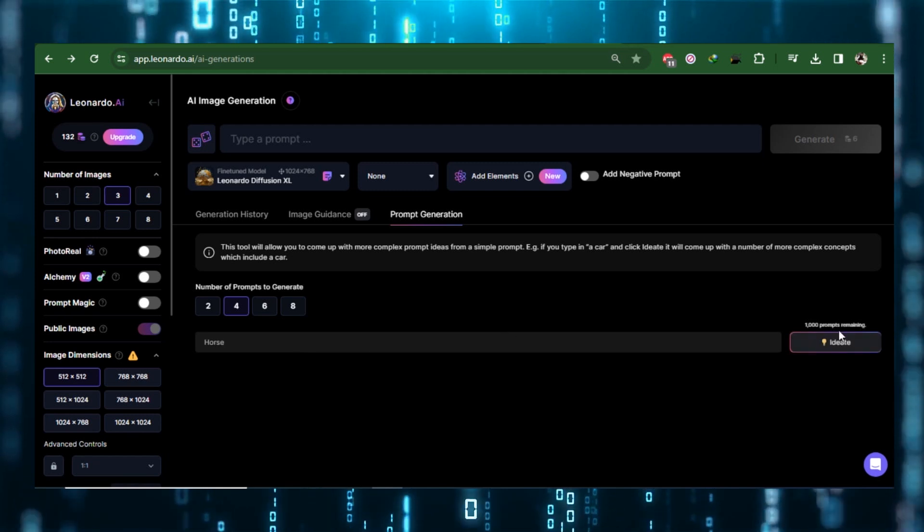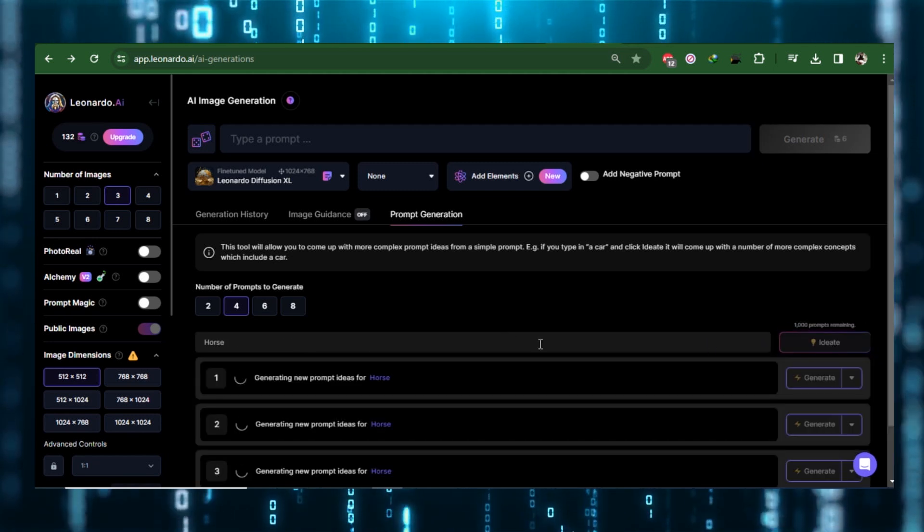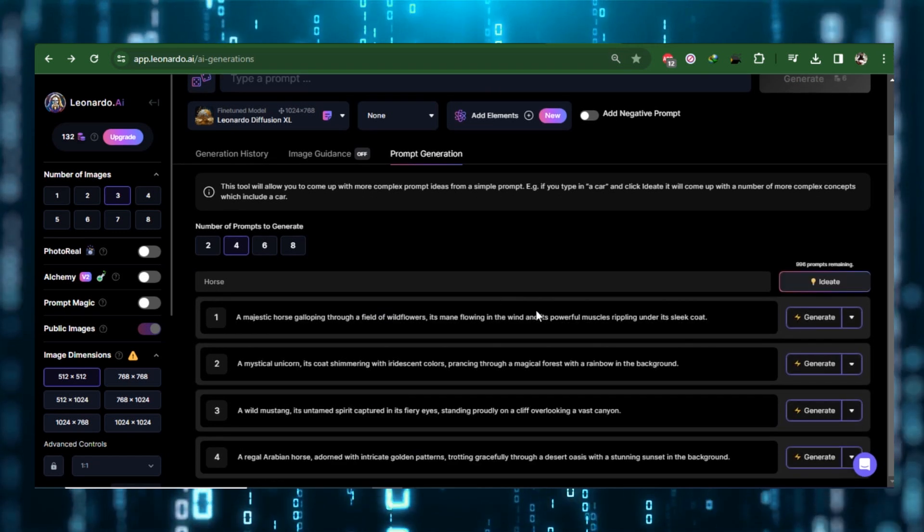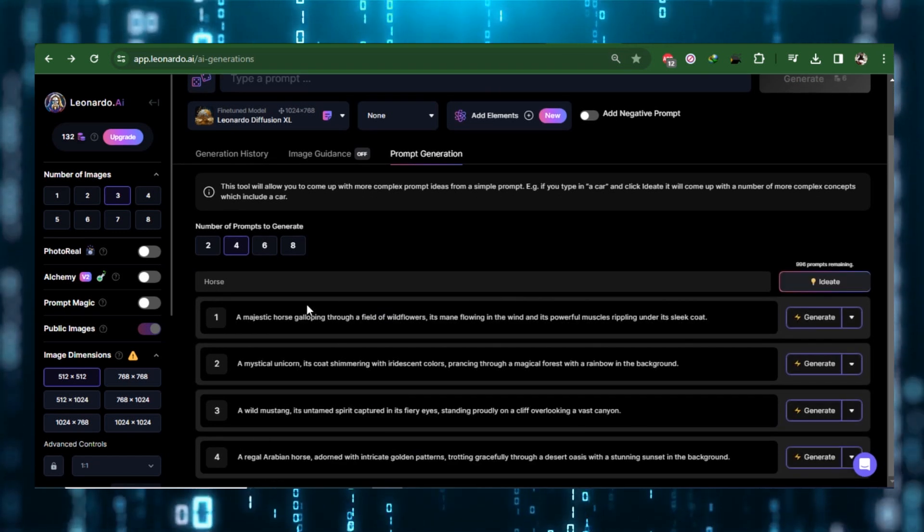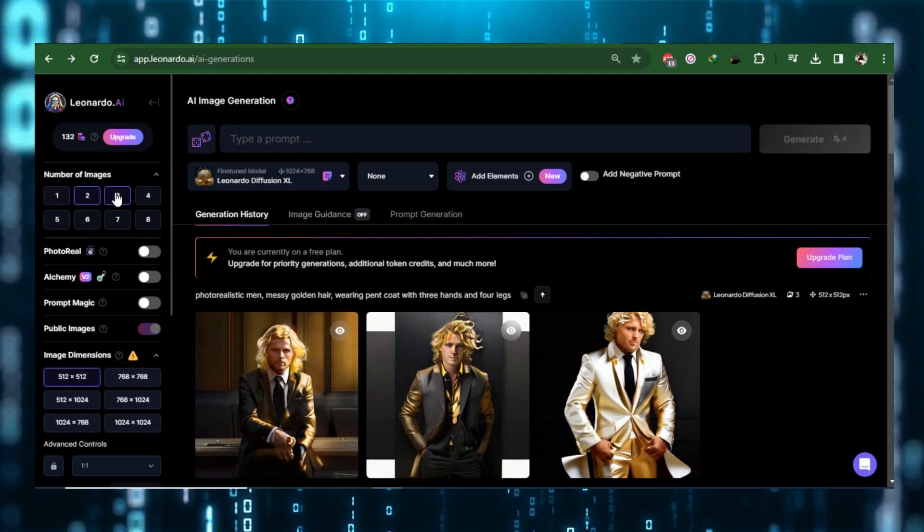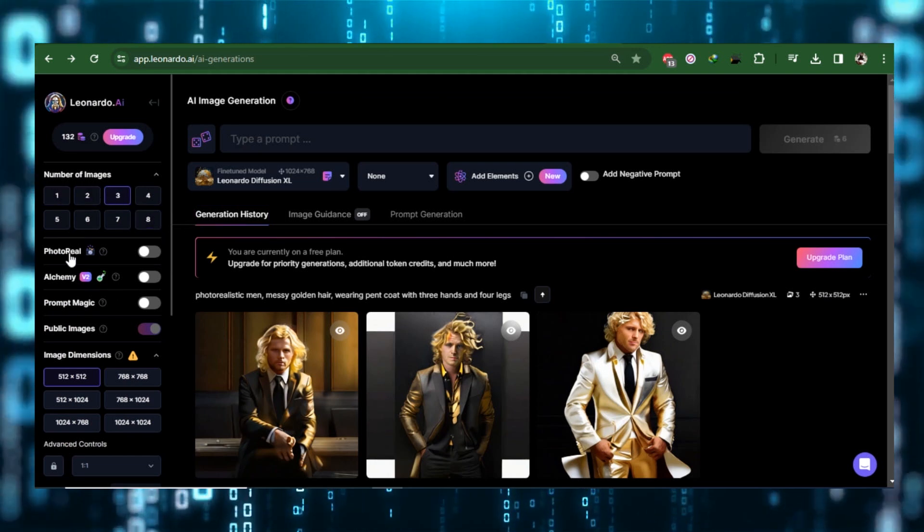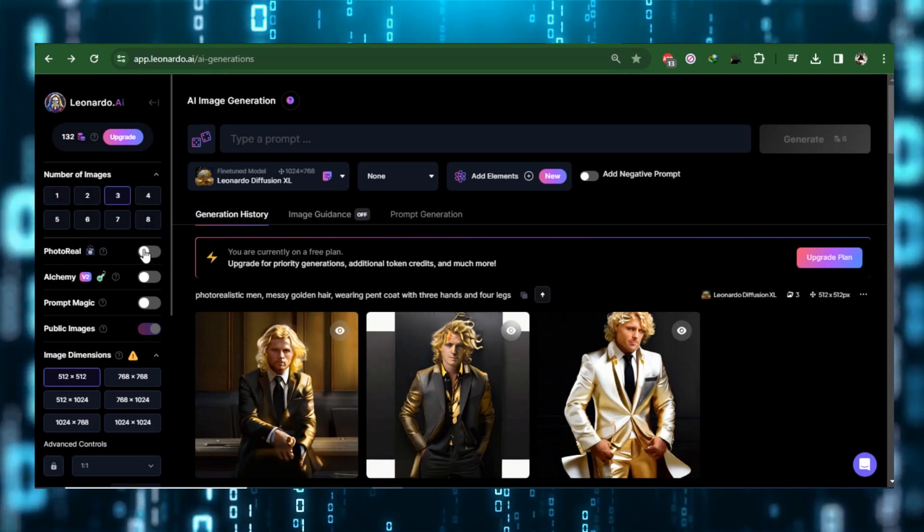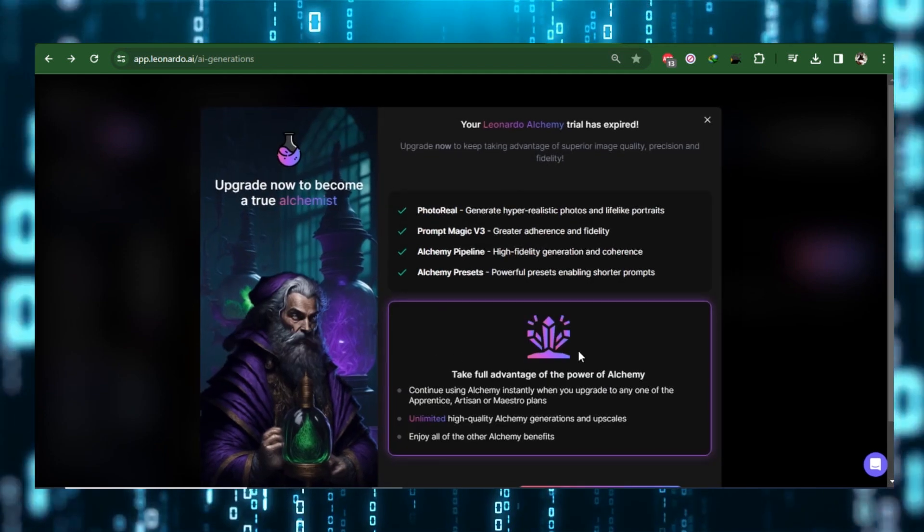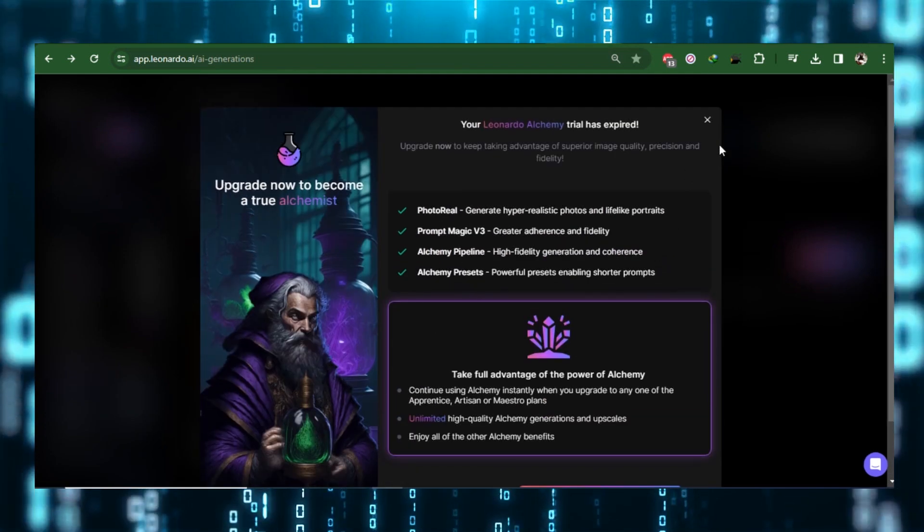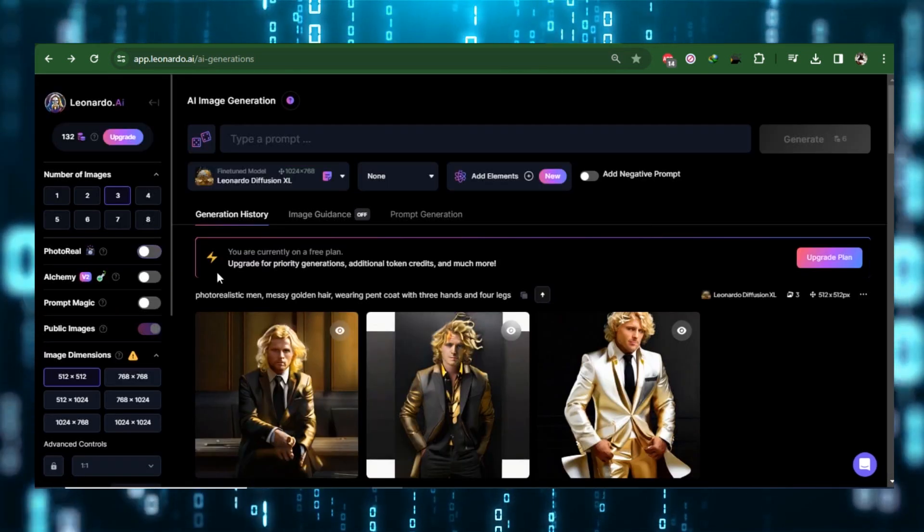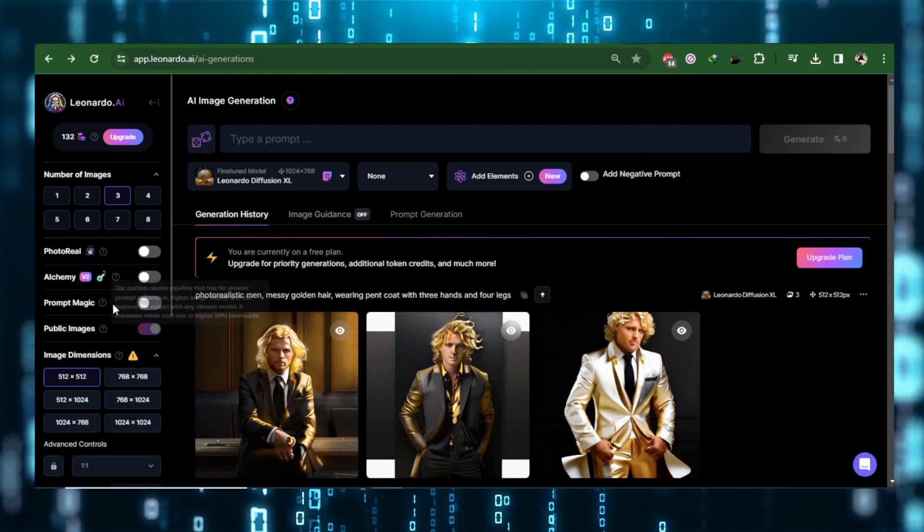When you input Horse and click ID it, for example, the tool will produce some more concepts that incorporate your prompt. You can select how many photographs to obtain from a prompt on the left, then you have Photo Reel. When enabled, it generates hyper-realistic photos and lifelike portraits, but Alchemy must be enabled for it to work.